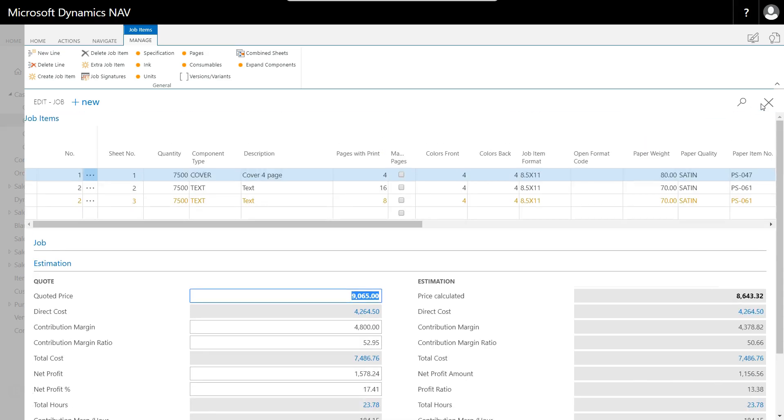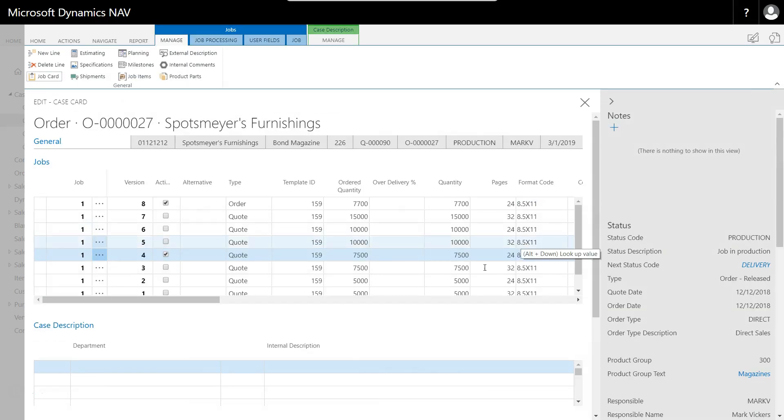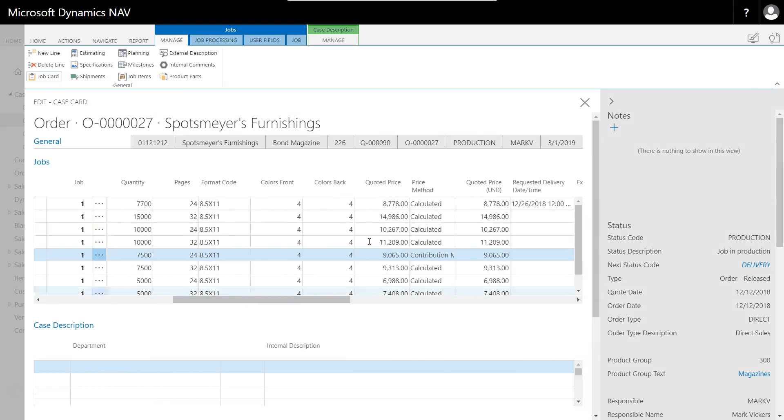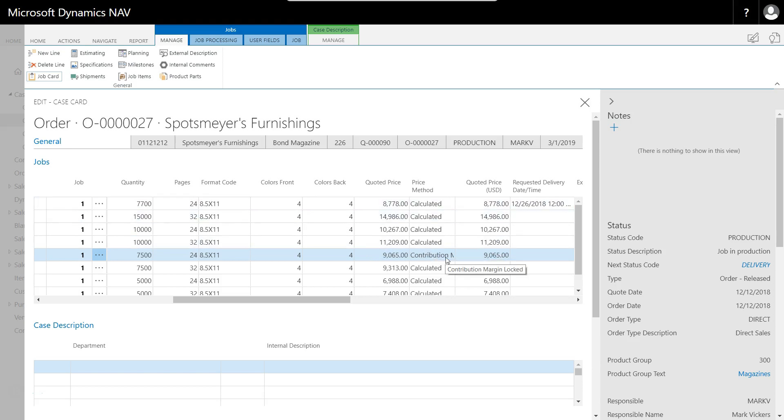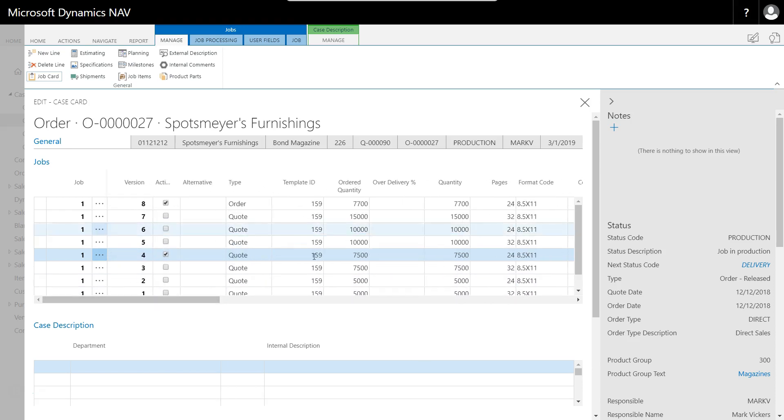So now let's say $9,065 is my quoted price for this. If I now close this and go back to my cover page of my quote, I'm going to see that $9,065 quoted price with a little indication on the screen to tell me that this was me changing the contribution margin to bring it up to this price, whereas all the rest of them are using the calculated price as you can see on the screen. So this is an existing quote in PrintVis.